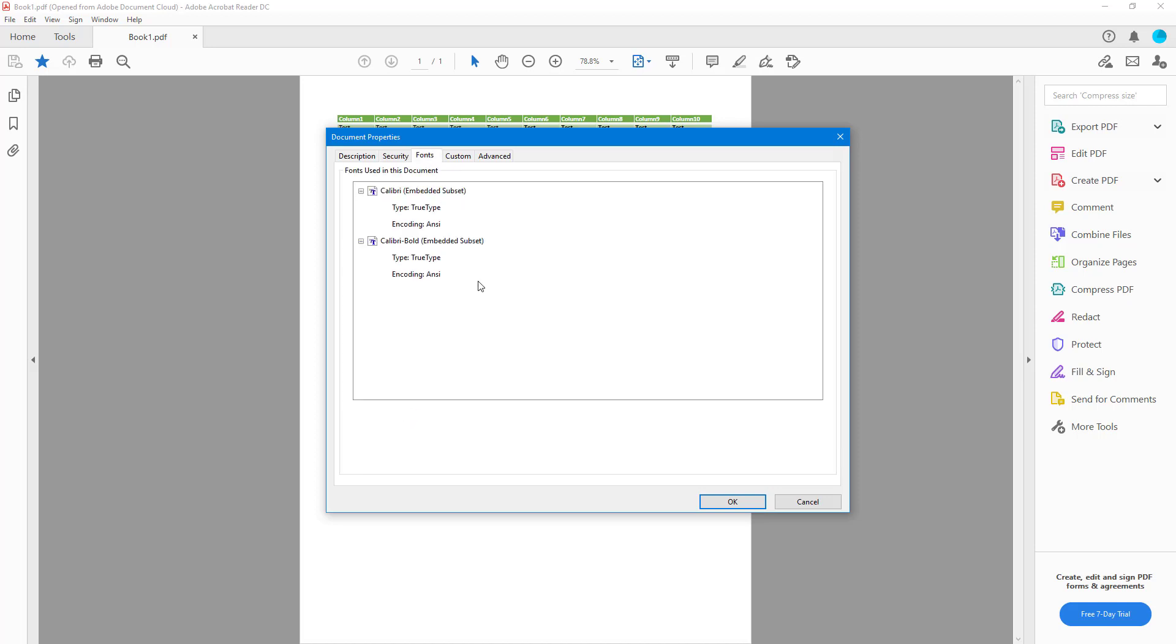In the Fonts section, it'll show the fonts which are used in the document. In this case, we can see there's Calibri and Calibri Bold attached to this PDF file.